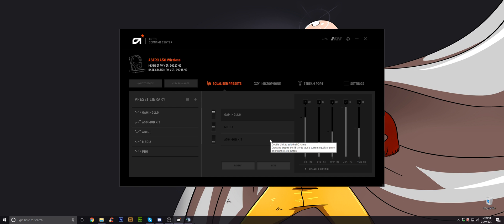People are getting confused on how to set this up on the PC. I'm only going to show the PC because that's what I game on, that's my only platform. But I'll show you how to do this correctly because people are getting this wrong idea on how to set this.